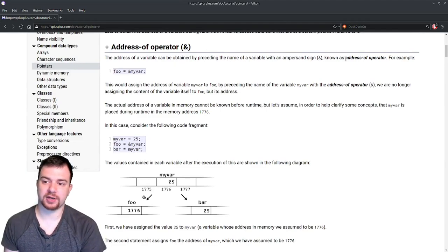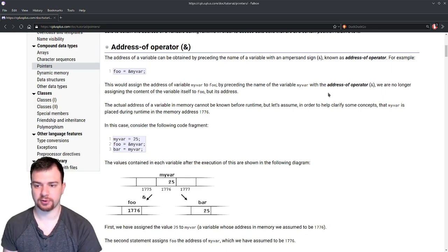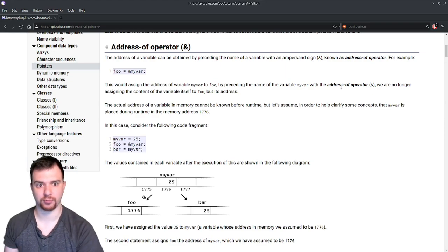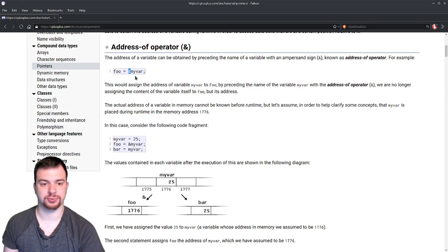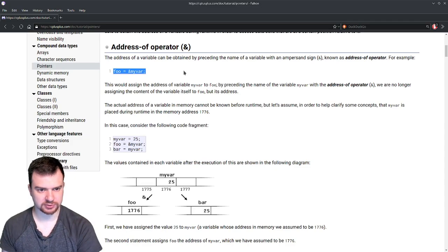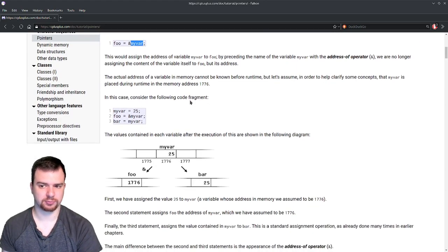The address of a variable can be obtained by preceding the variable name with an ampersand, known as the address-of operator. For example: foo = &myVar. Essentially, if we want to get the address of some variable in memory, we prepend an ampersand to the variable name. So foo equals the location in memory for myVar. In the code: myVar = 25, foo = &myVar.